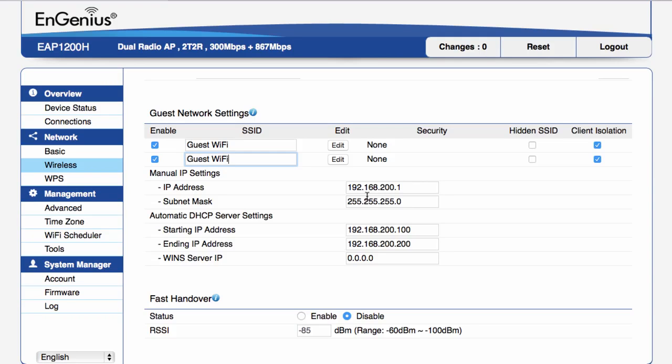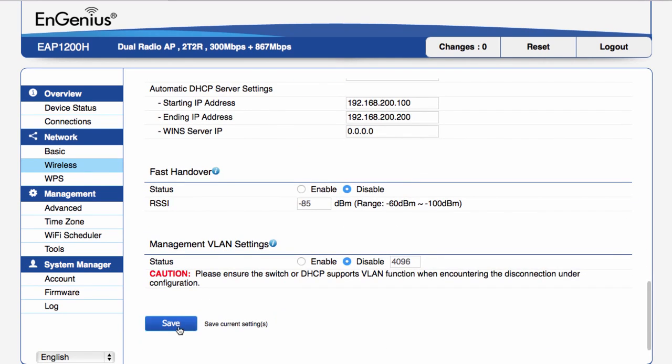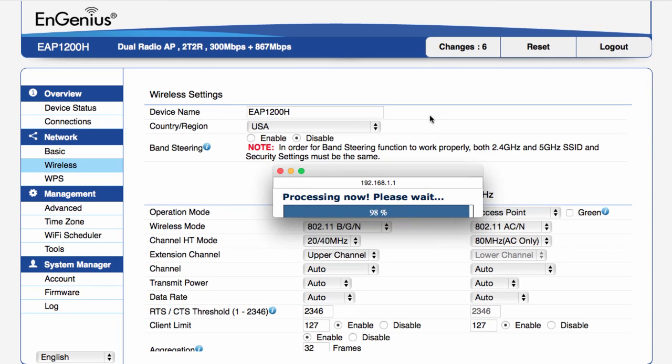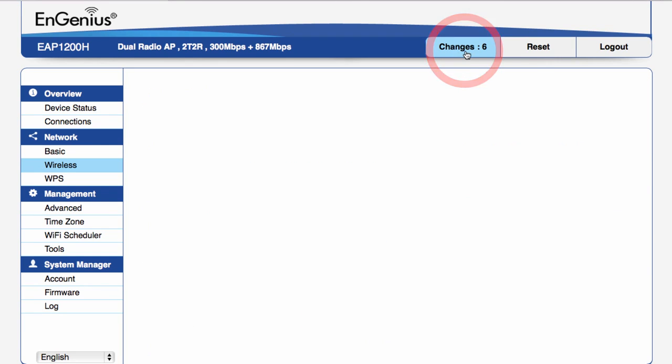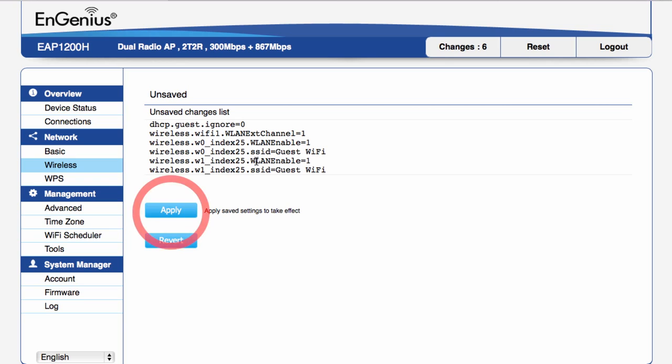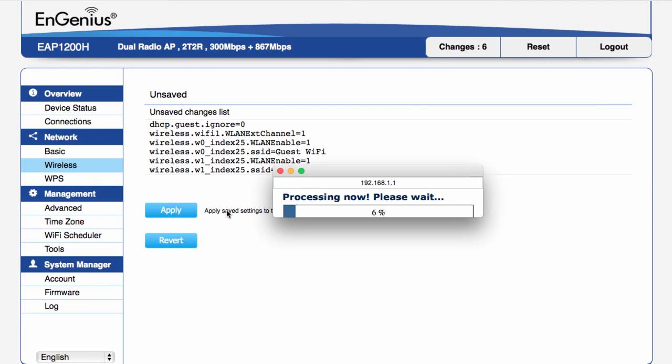Whenever you finish making configuration changes, make sure to scroll down and click save. Go to the top of the page where it shows how many changes you made, then click on apply. If you don't apply the changes on this page, your configuration changes will not take effect.